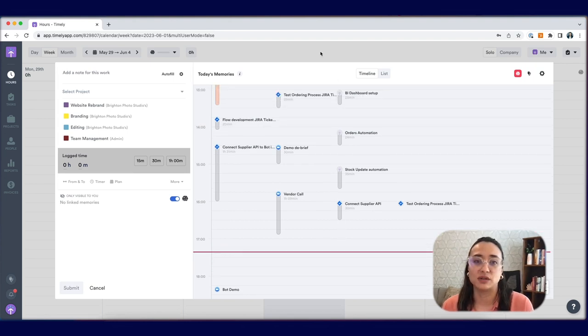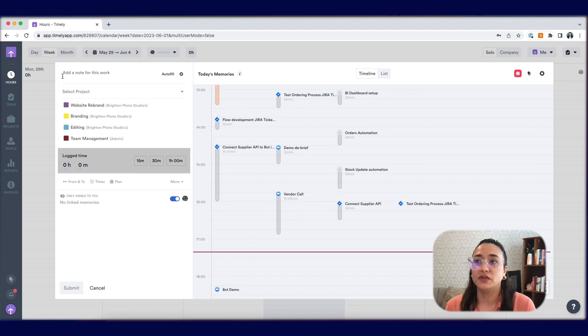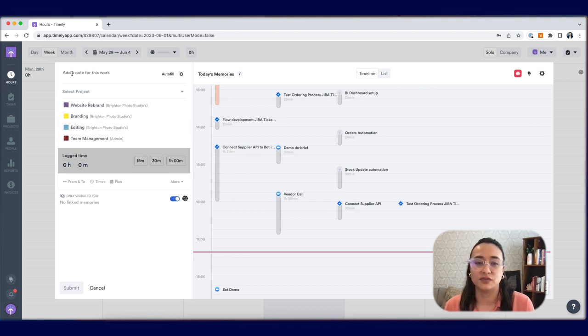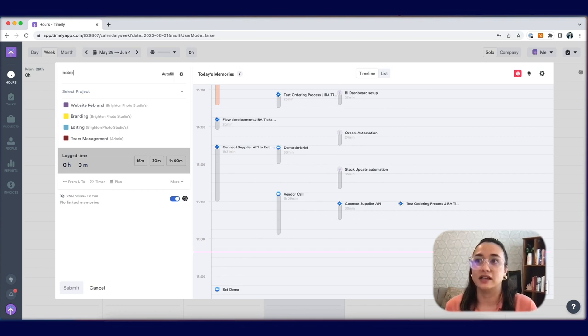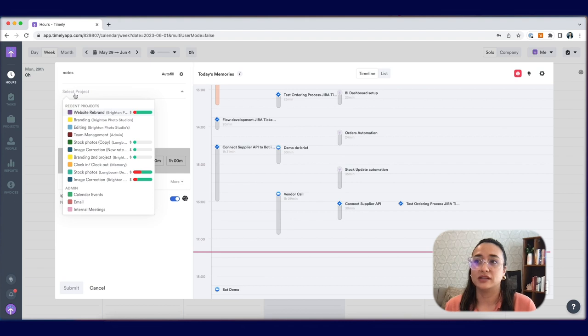Now let's log some hours using memory. On the very top left side, this is where you'll start adding information to your hour editor. Add any notes that you'd like for more detail. Select the project which you'd like to log time towards.